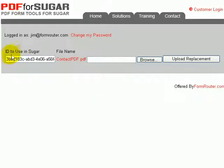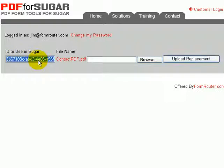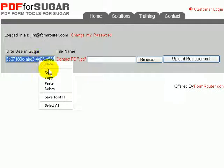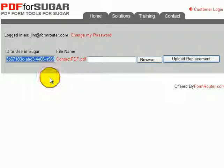you'll notice over here it'll say ID to use in Sugar. You'll want to take this ID, click on it, right mouse click, and select Copy.